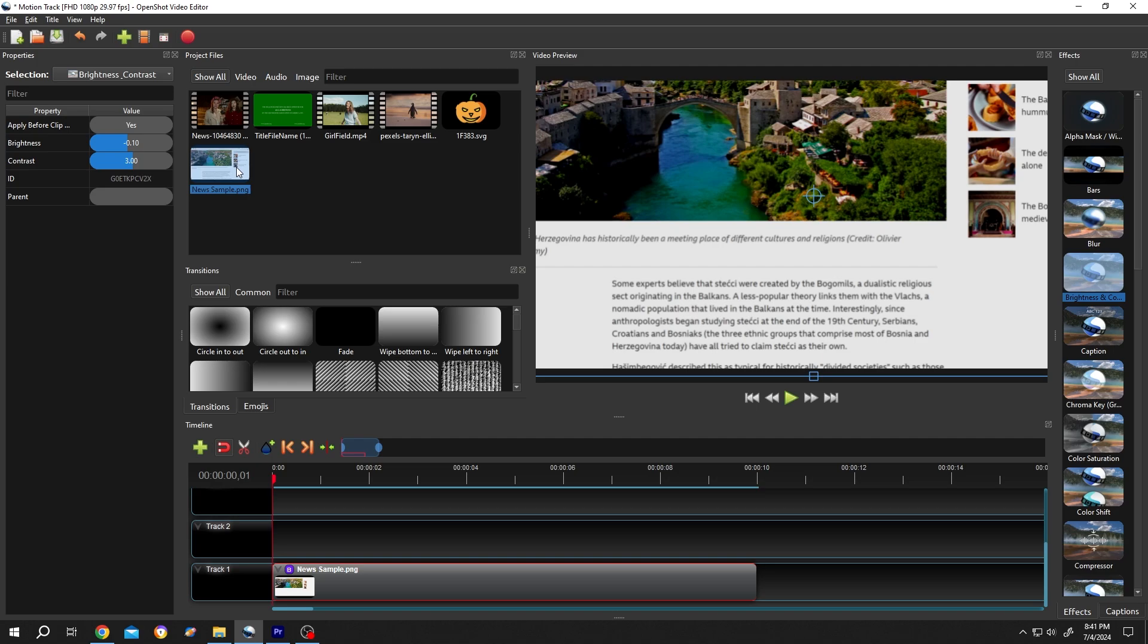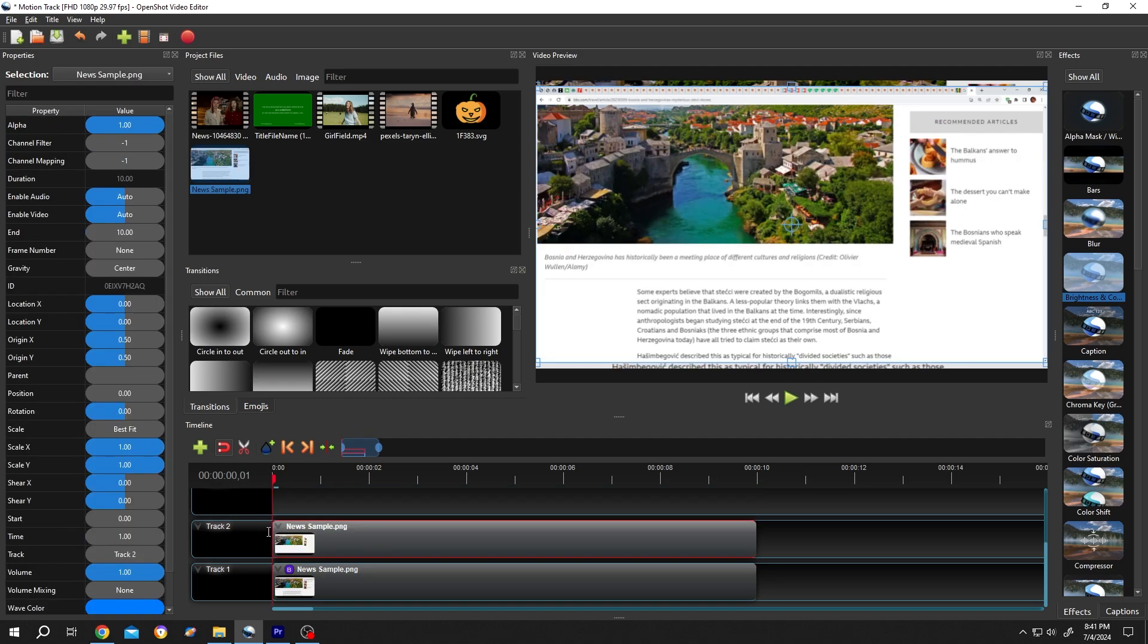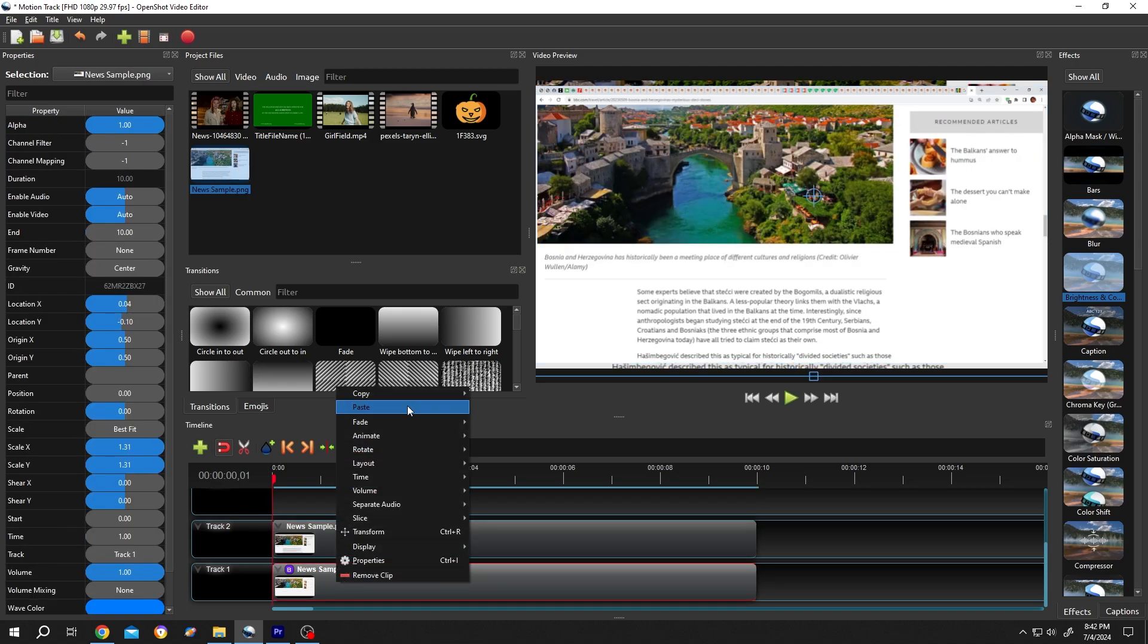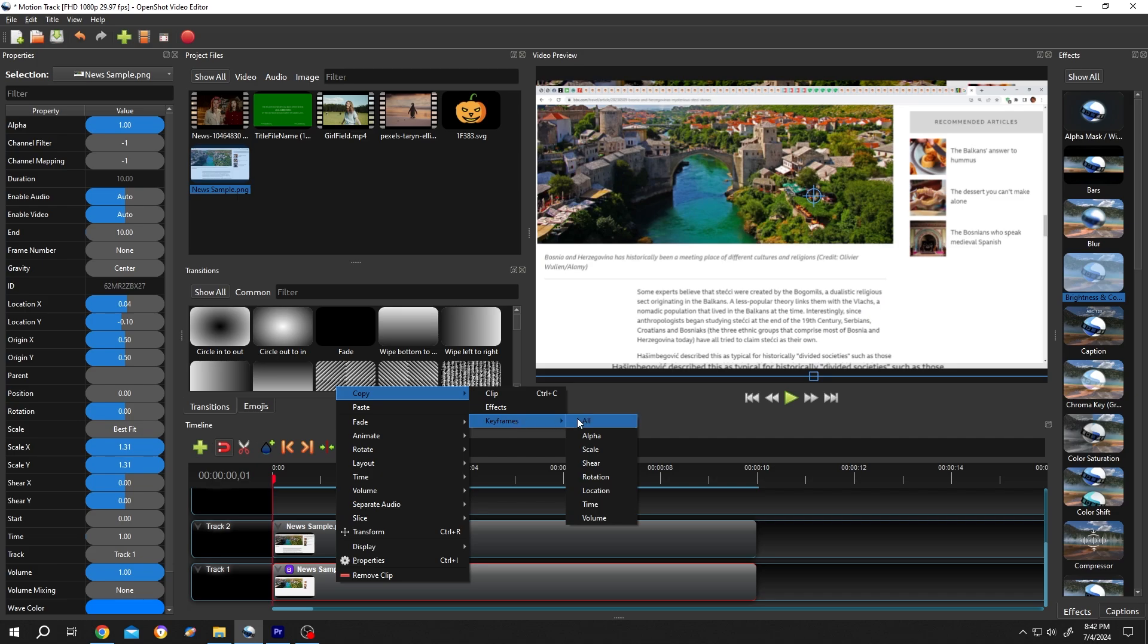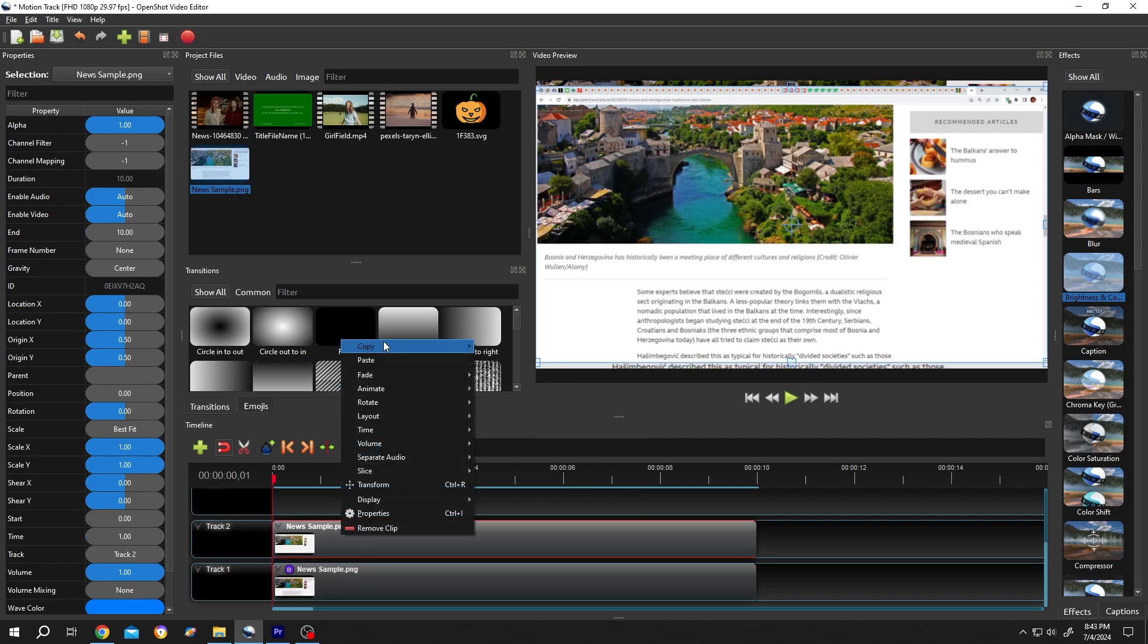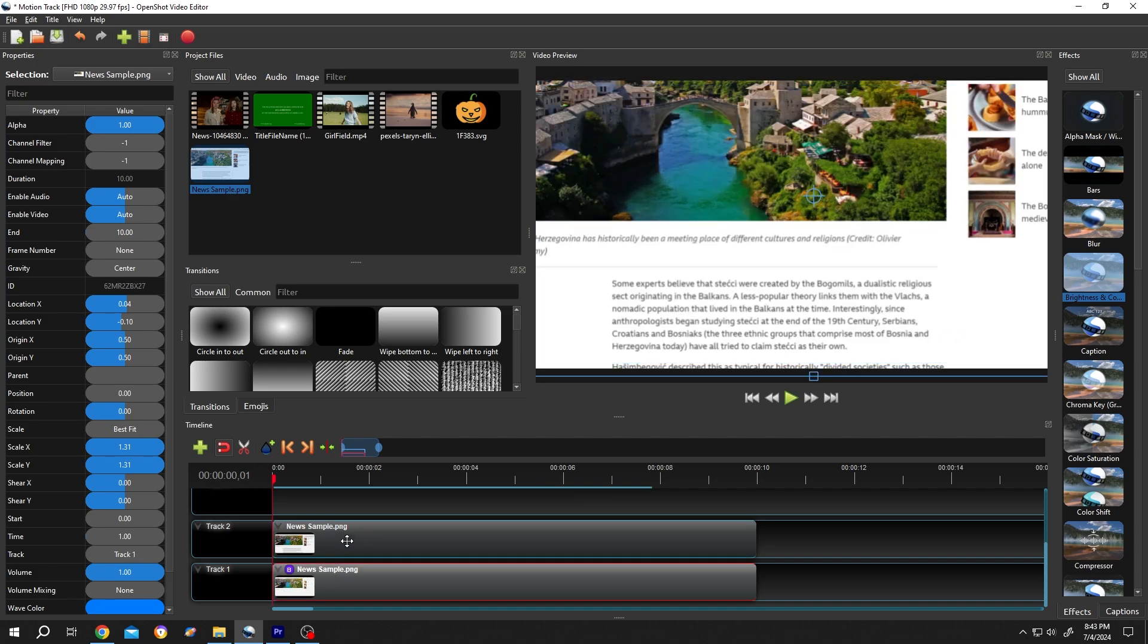Bring the same clip again to the upper layer. Select the previous layer, right click, Copy, Keyframes, All. Select the upper layer, right click, Paste. Now both have the same size.